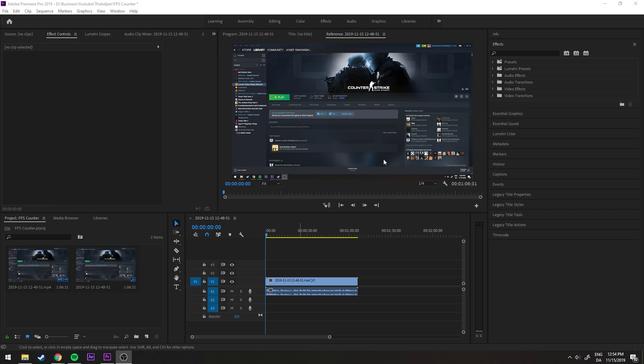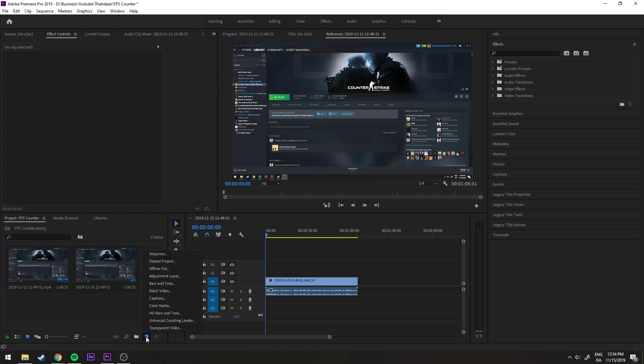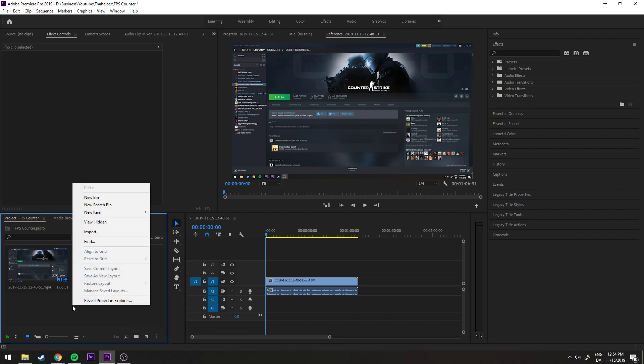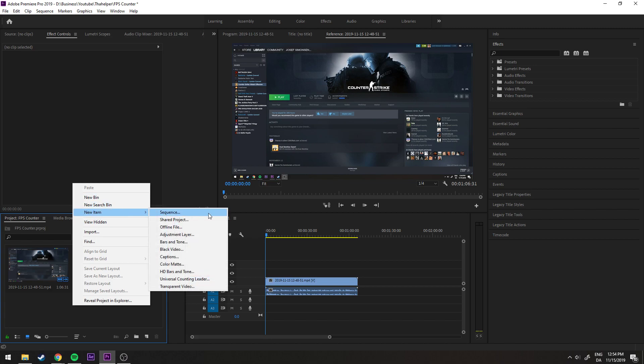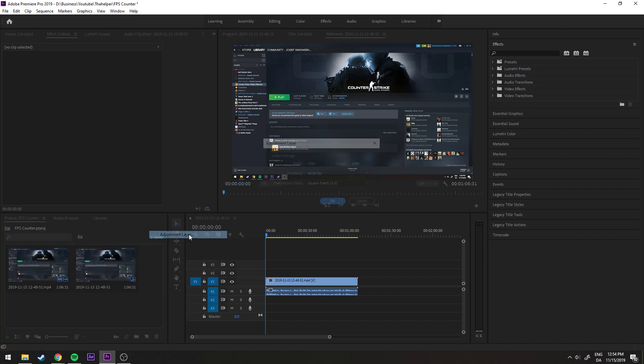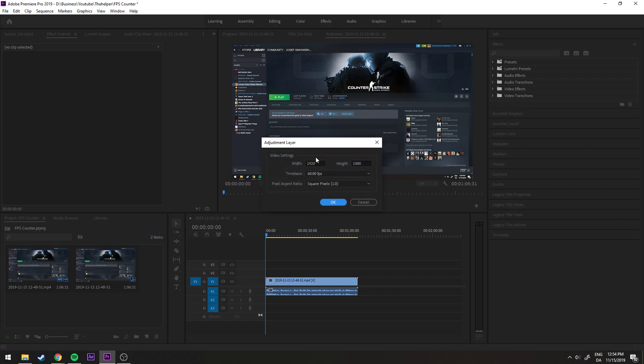I go down here and click on new item. You can also right-click and select new item, and then make an adjustment layer. The settings just have to match the width and height you're using in your project.